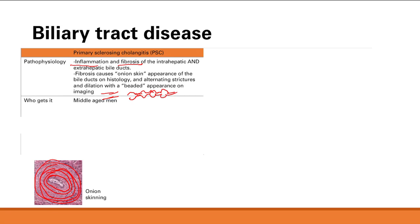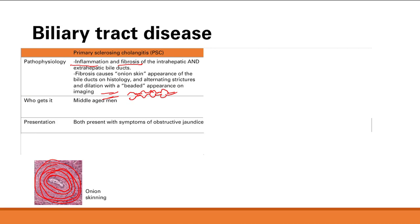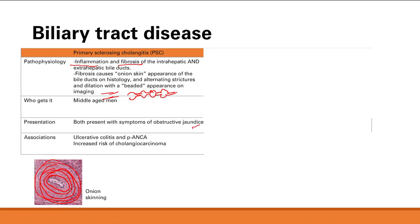People who get PSC are middle-aged men. Because of blockage of bile ducts, the key word in presentation is obstructive jaundice — pale stools, dark urine, jaundice, pruritus — and you also see hepatosplenomegaly.